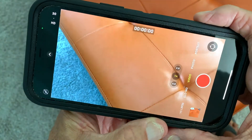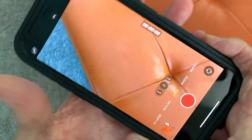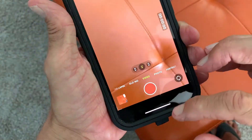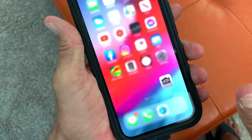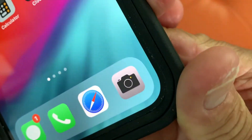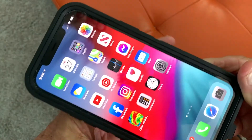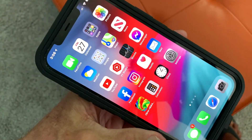If you like this video, please subscribe to my channel and check out my other awesome videos on how to use your iPhone camera and other stuff on the iPhone 12. Peace out.